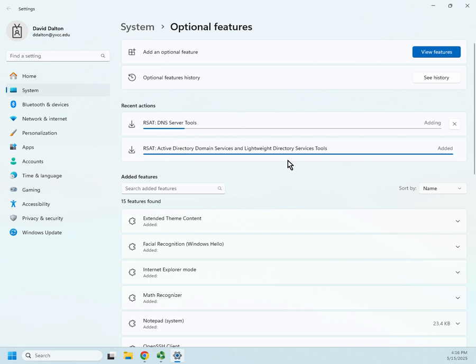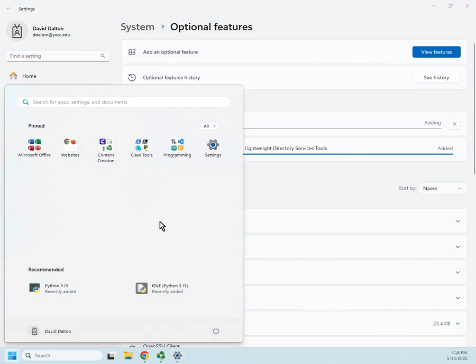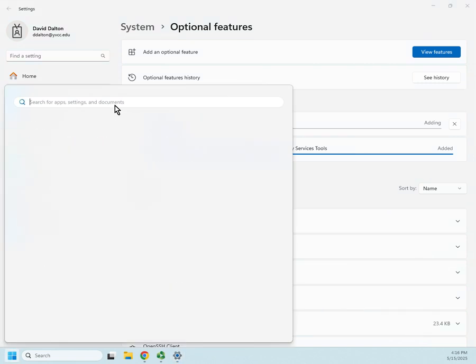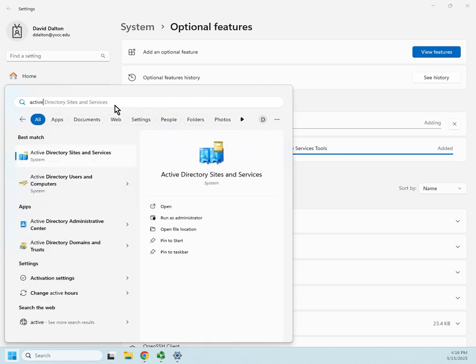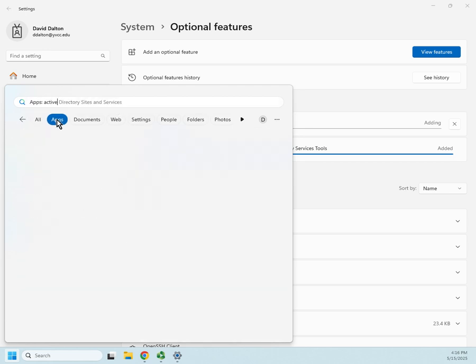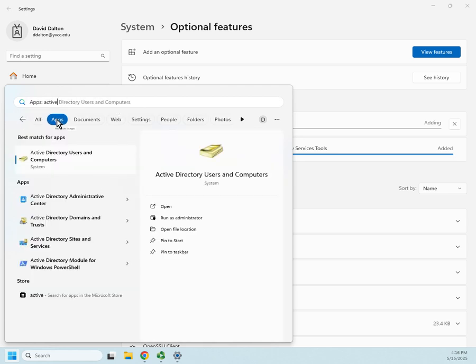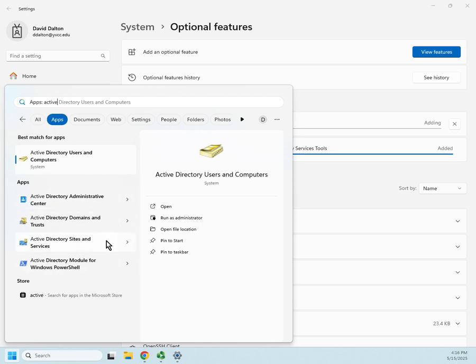So since I already have these available, the Active Directory tools, let me show you how those work. I'm going to click on my start, and I can do a search for Active Directory, and let me look at just my apps. Here's everything it finds for me. Active Directory users and computers, the administrative center, domains and trust, sites and services, and the Active Directory module for PowerShell.